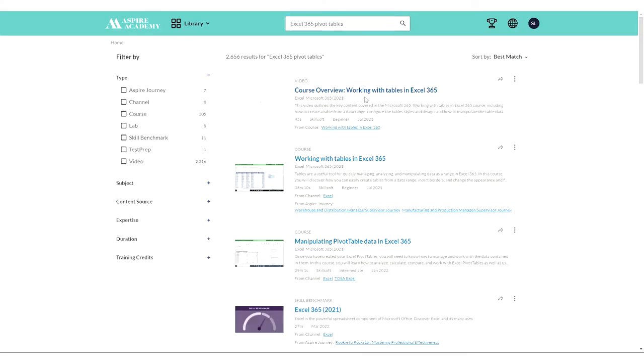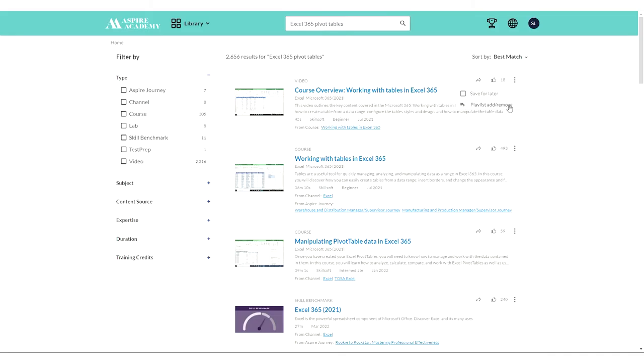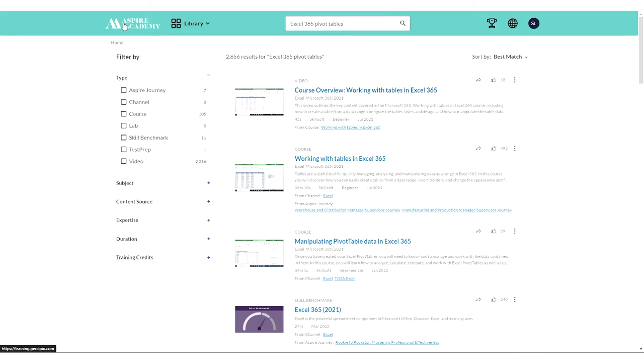Once the search results show, you can add it to a playlist to access later, or you can even just start the course or video right from there.